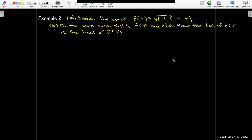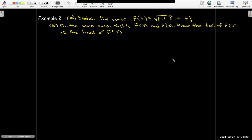Here we have a vector function in R2 with only two components. The vector function is R of t equals the square root of (t plus 1) times i plus t times j. We want to sketch that curve and then, on the same axis, sketch two vectors: the position vector R of 3 and the tangent vector at t equals 3. We're going to place the tail of R prime of 3 at the head of R of 3.